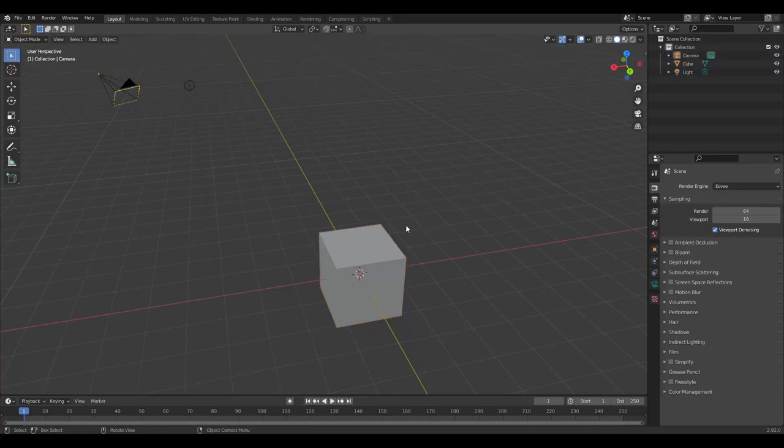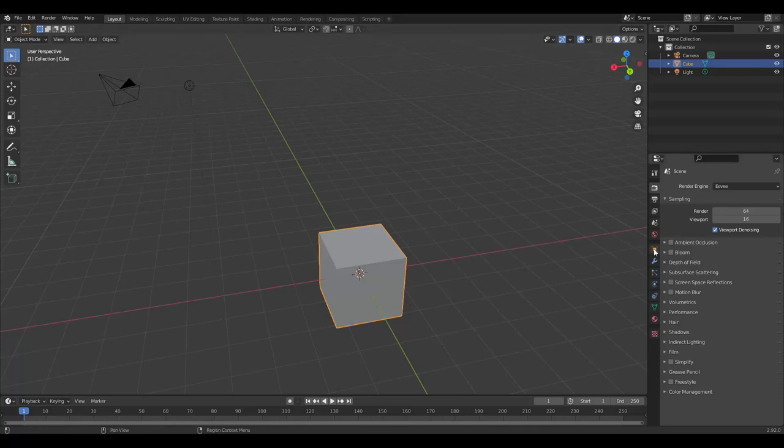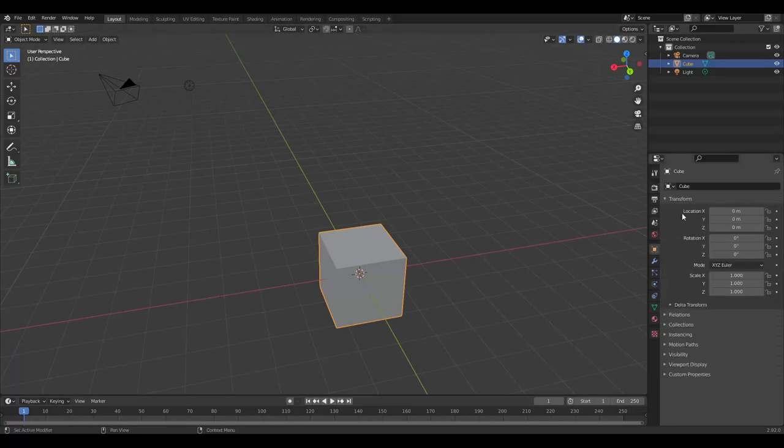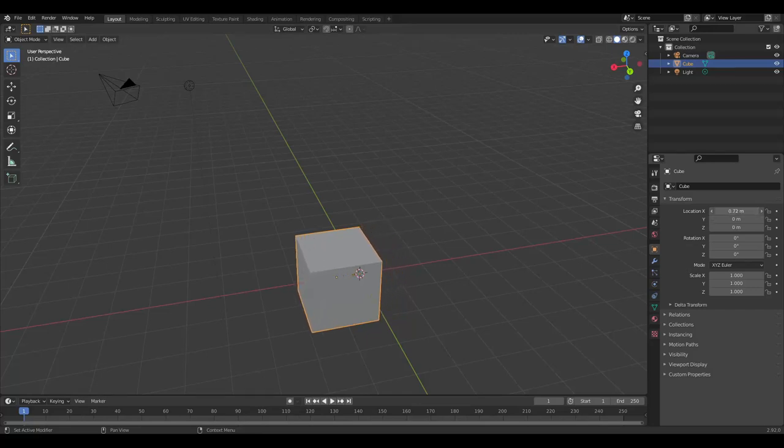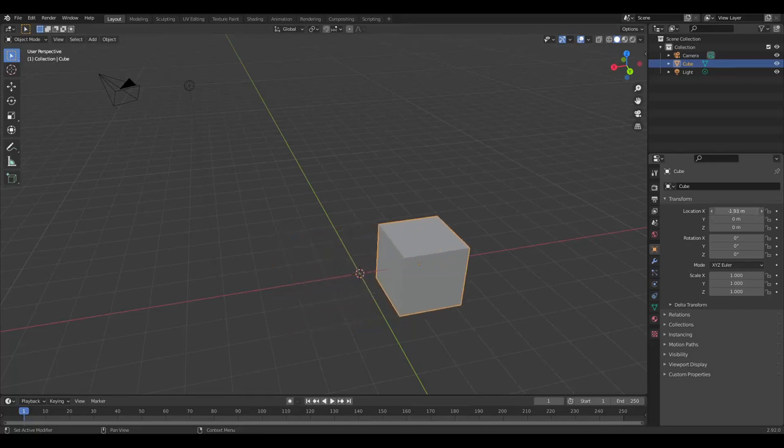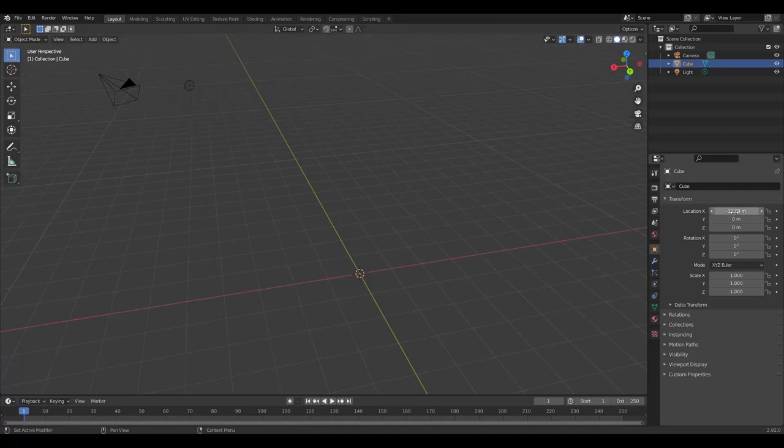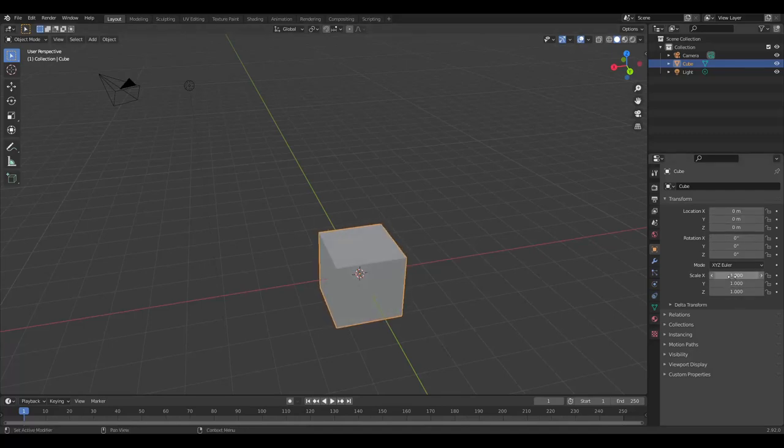To move an object select it and come over to the properties panel. Here you can see the location, rotation and scale values for your object. If you start moving the values in location x for example you see that our object starts sliding in x. Same goes for rotation and scale.